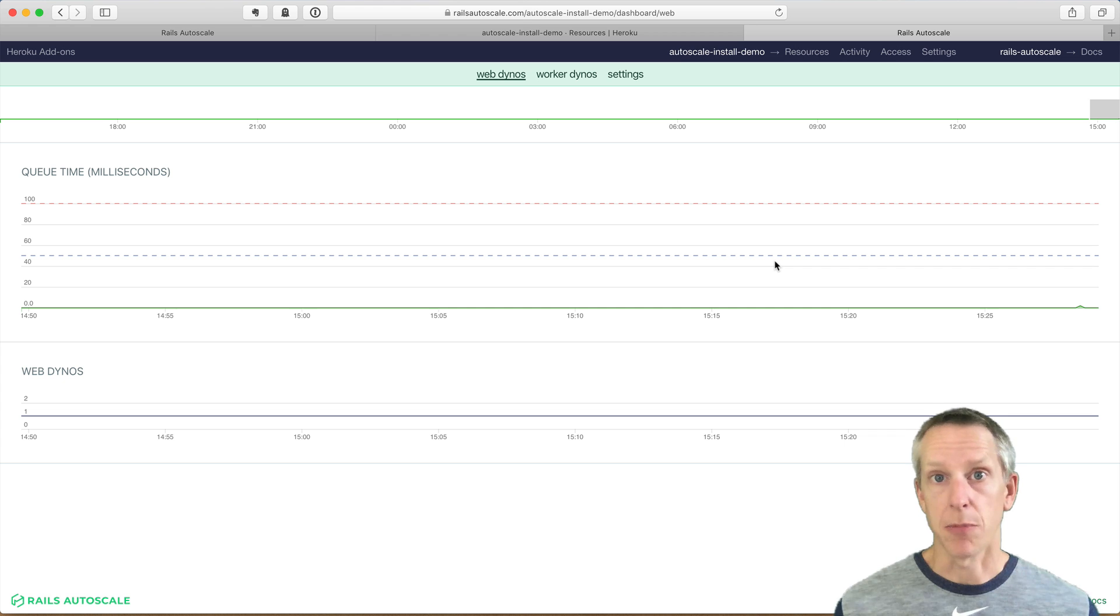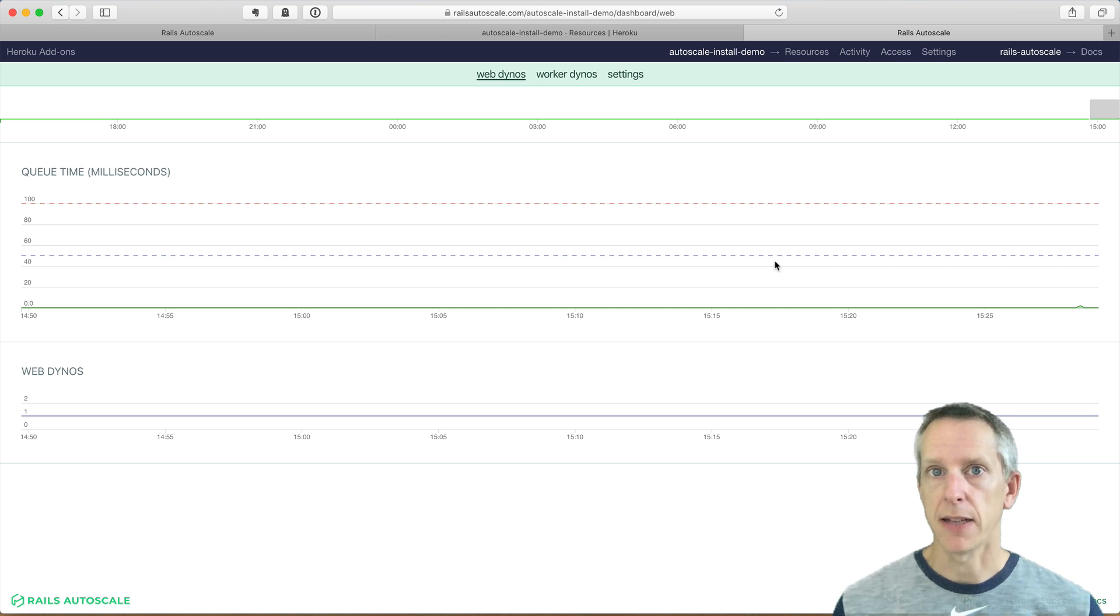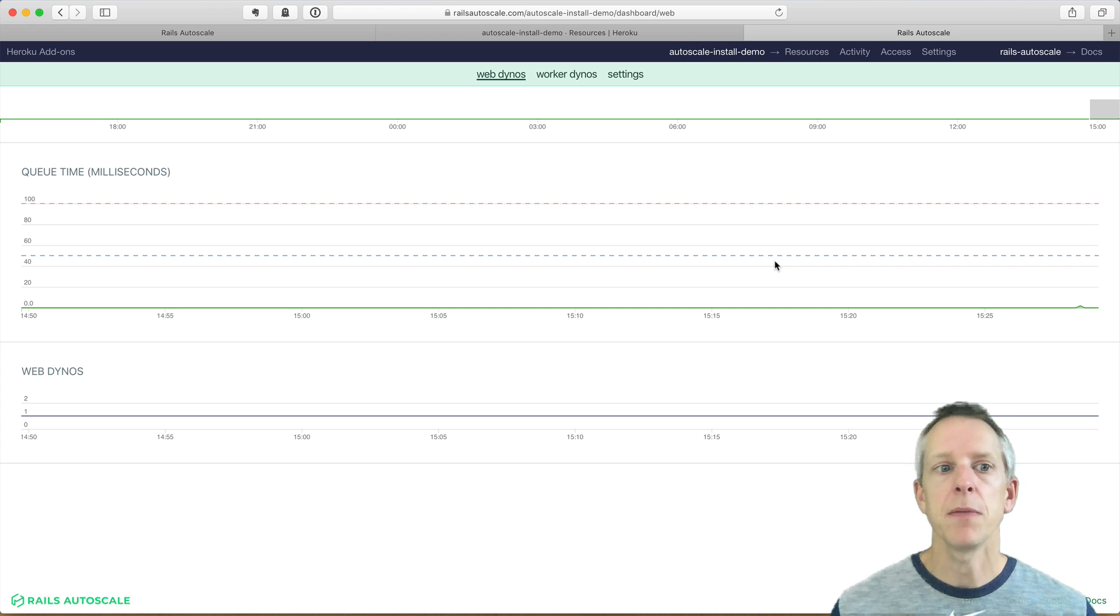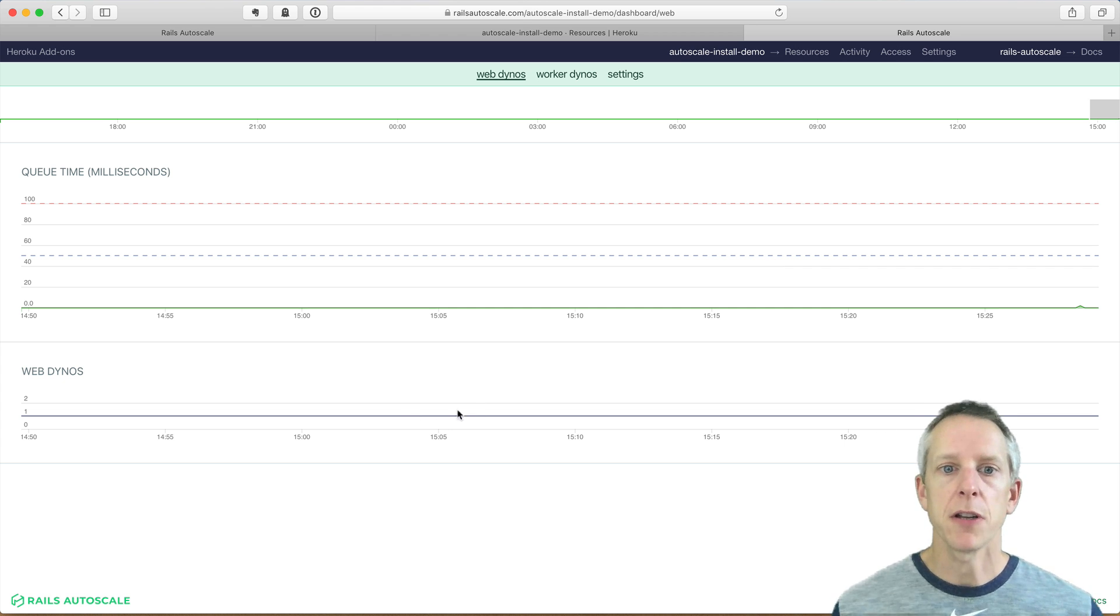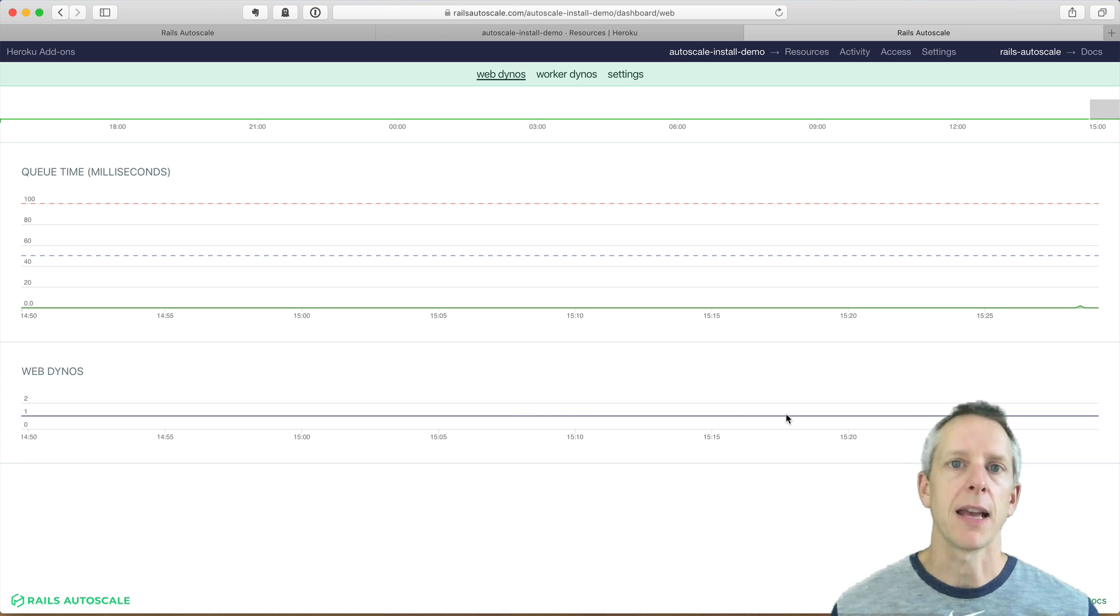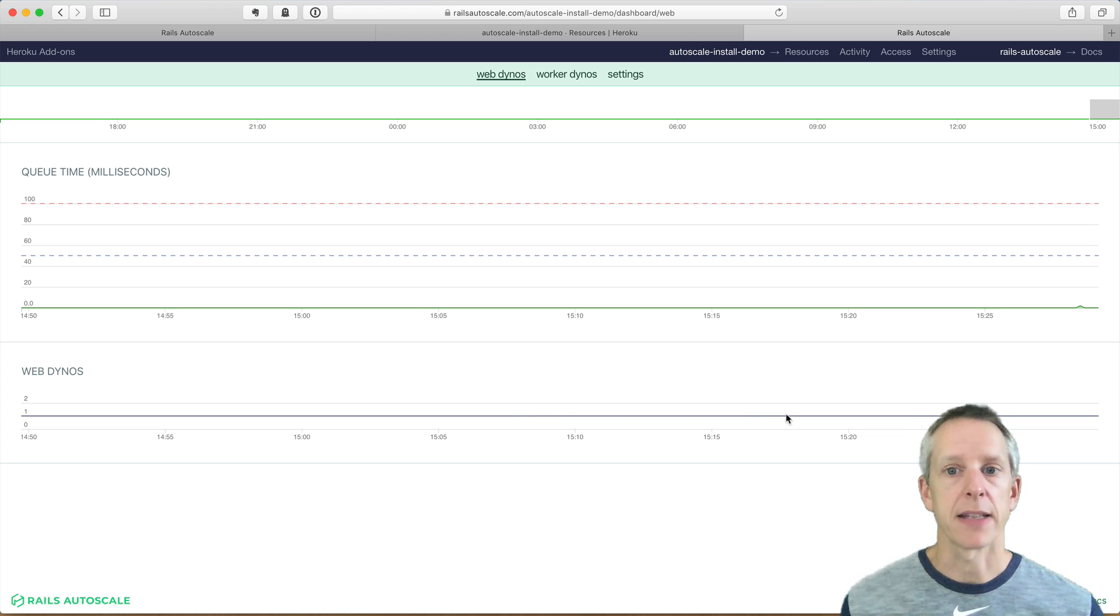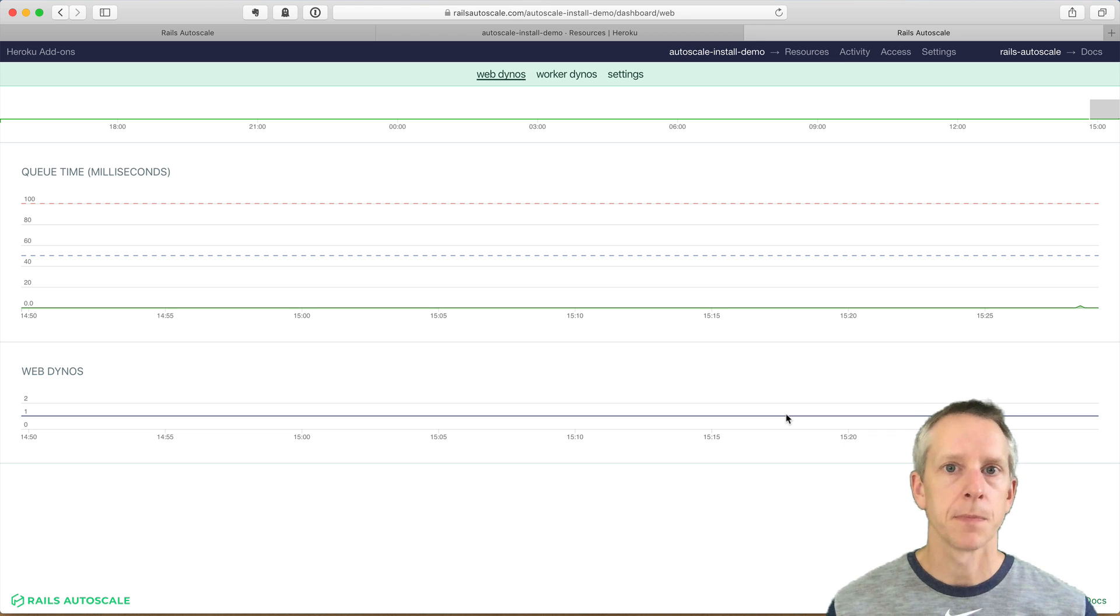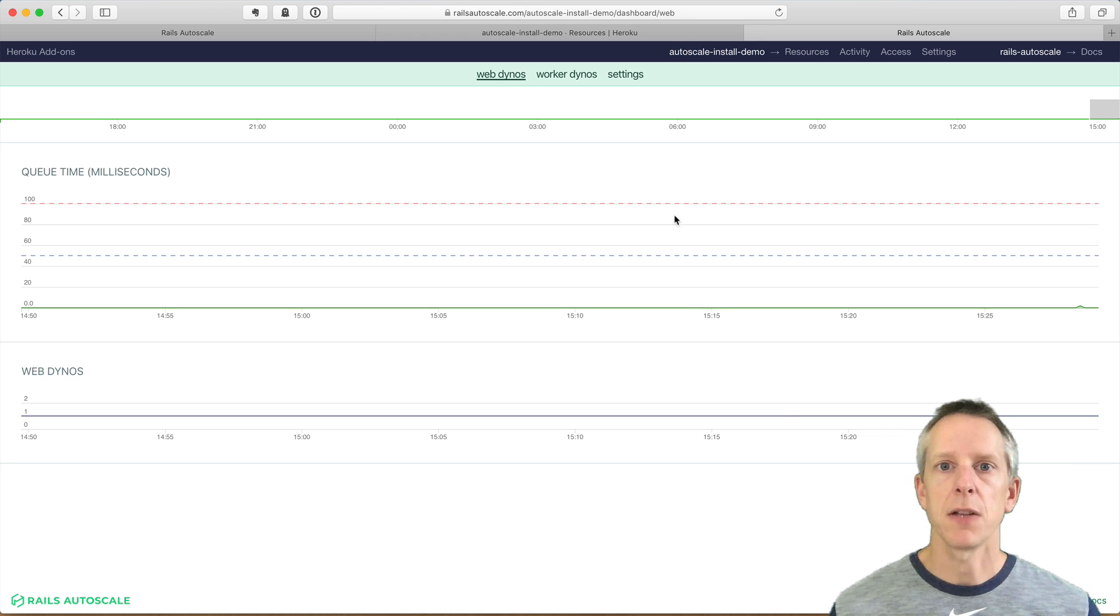And we'll have to enable autoscaling for that to take effect, which we'll do in just a moment. The bottom chart here shows our web dynos. We've currently got one web dyno running, and when there's any scaling activity, we'll see it there. So to enable autoscaling, we're going to go over to settings.